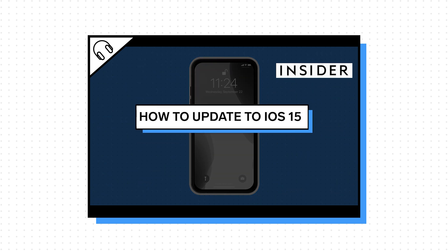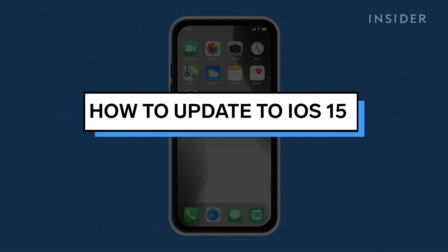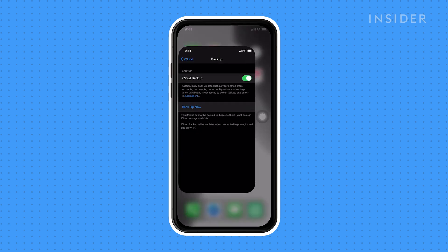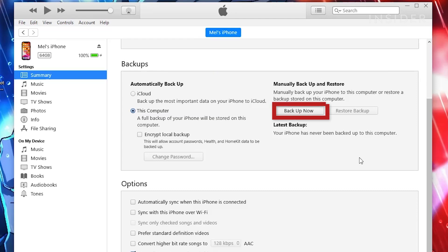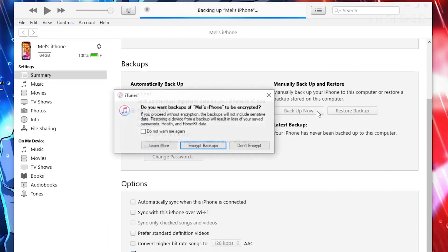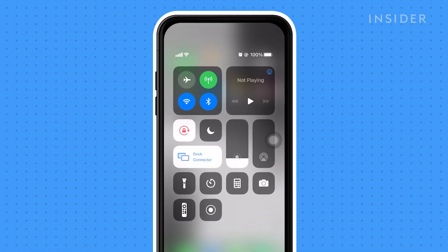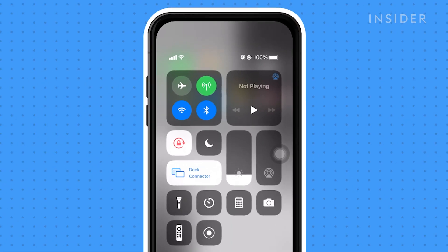In this one, we show you how to update to iOS 15. Before updating, we suggest backing up your iPhone. You can do this either through an iCloud backup or using your computer. Additionally, your phone should be at least 20% charged or connected to a power source to ensure that the phone does not turn off during the update.